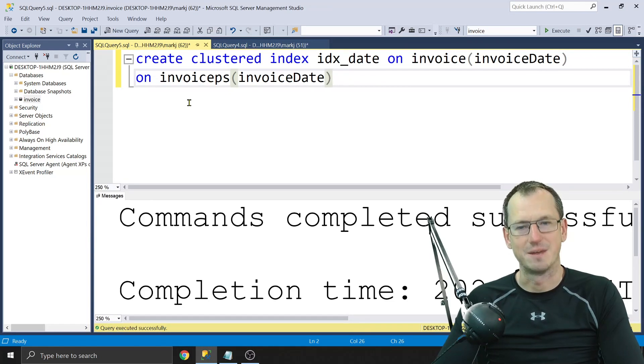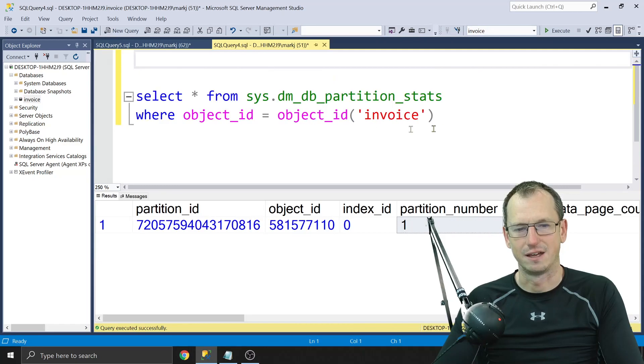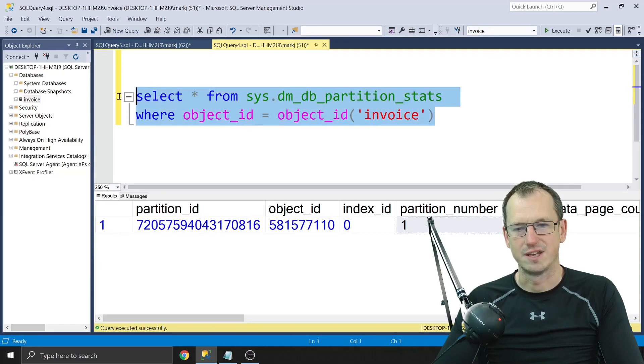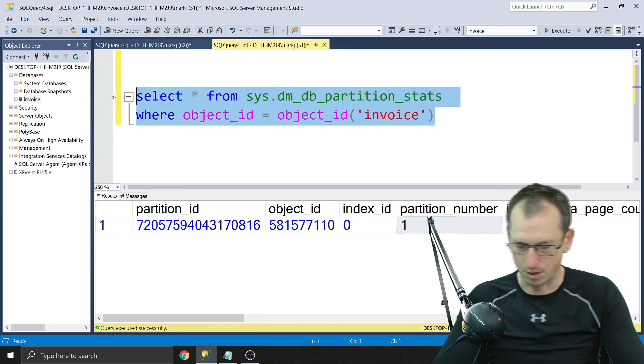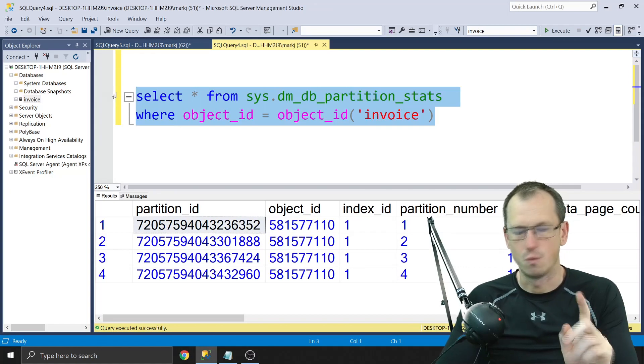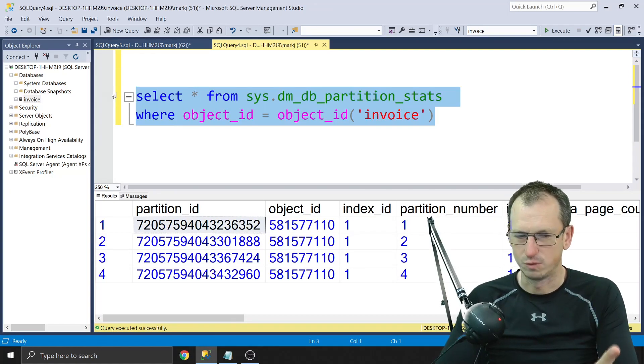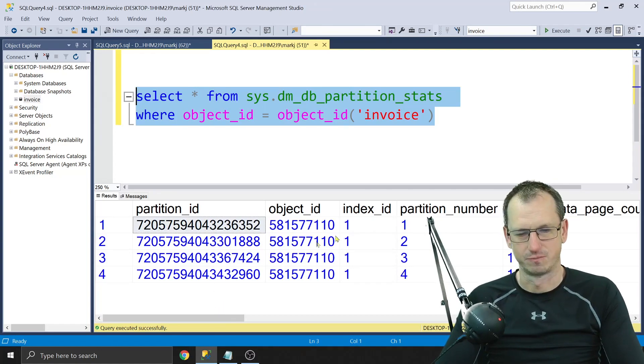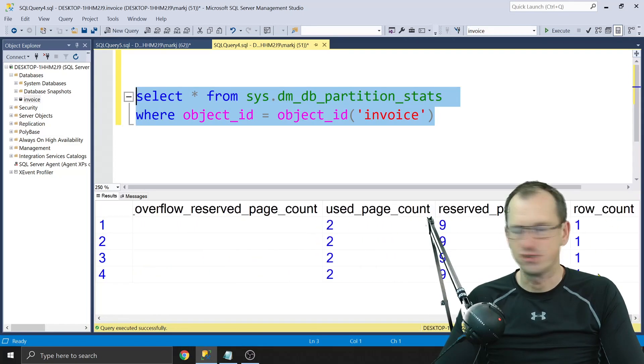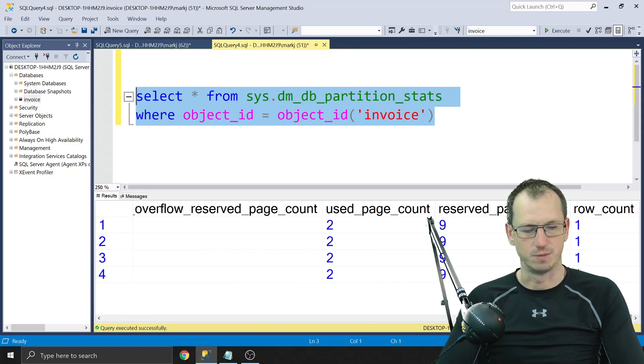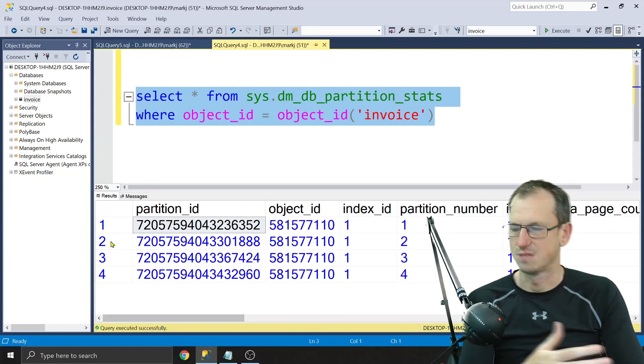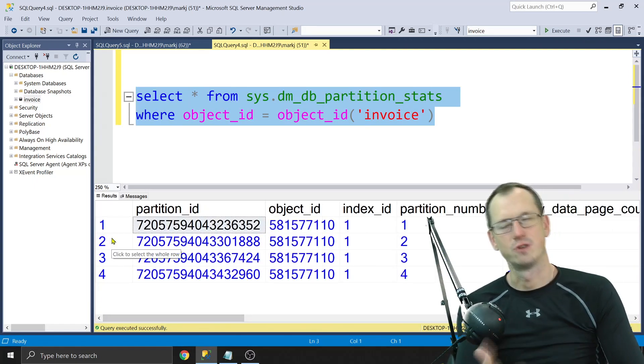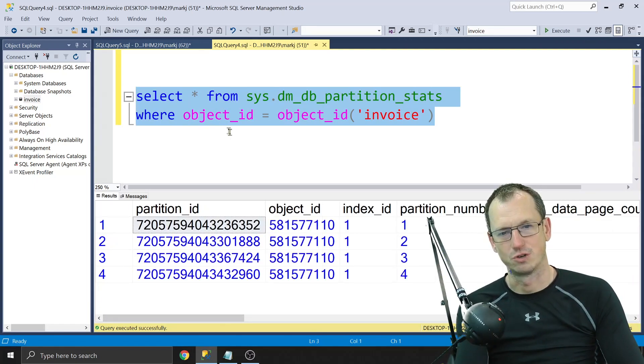All right, now with that in place, if I now go back here and run this again, we've got one column there at the moment, well sorry, one partition. When I run it now we've got four partitions. So you can see them all down here, and they've each got one of the rows on them. So now that data has been moved onto those four file groups that we created. All right, so that was part one. It's quite long, so I'm going to split this up into a few.